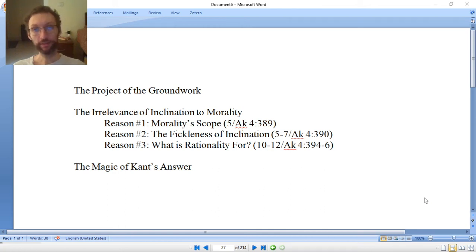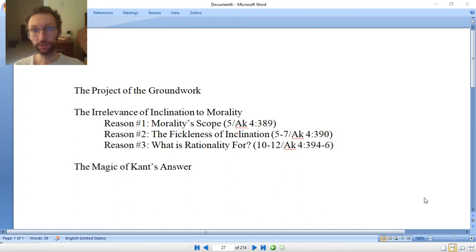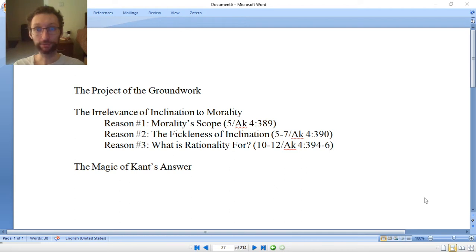The preface and part one of Kant's Groundwork for the Metaphysics of Morals is really interesting. There's a lot of stuff in here, most of which is for you to discover as you read through it, do the quiz, annotate on Perusall, things like that. This video will cover three main topics.